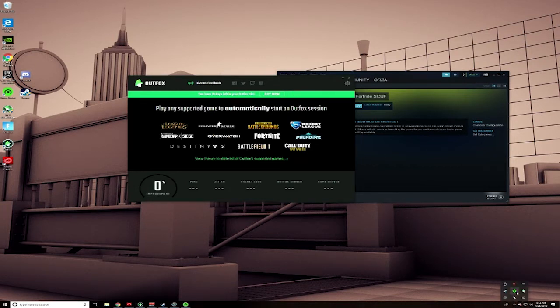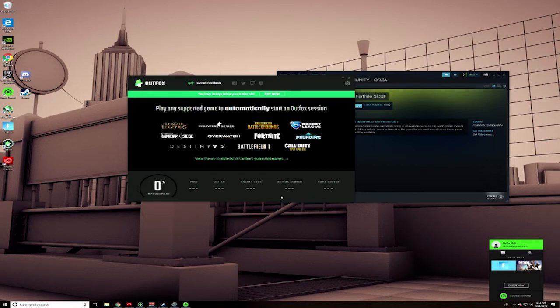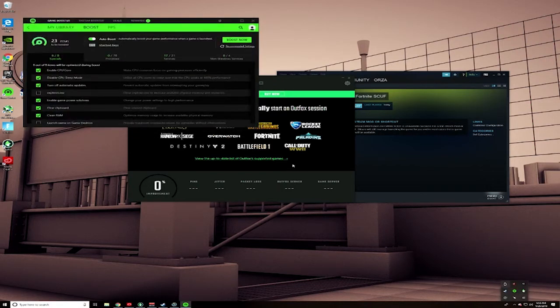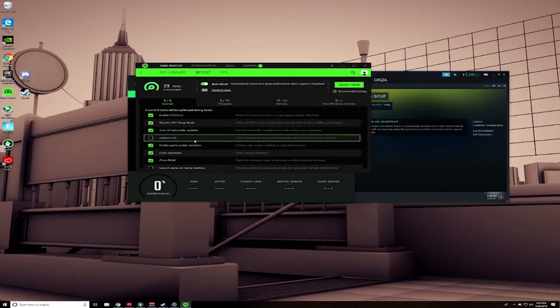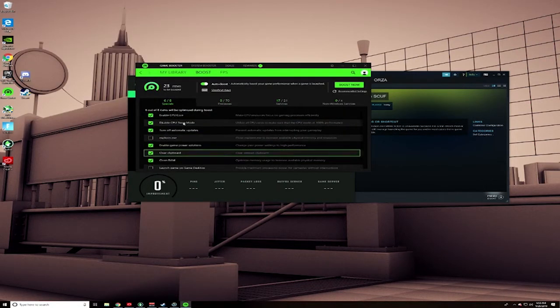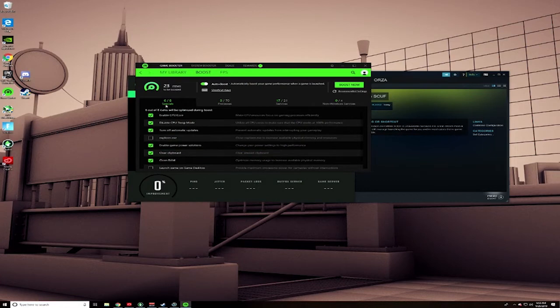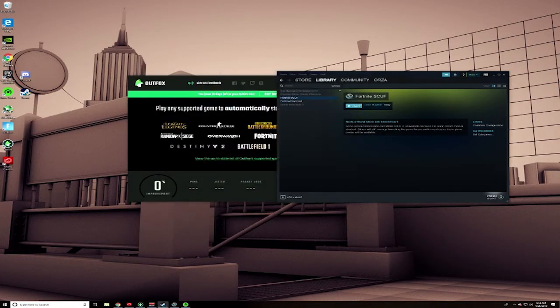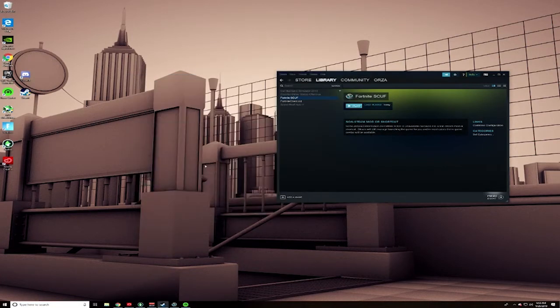Also, if you want to boost your system for a little bit higher FPS, Razer Cortex will turn off processes and enable full CPU for different game applications. Definitely check both those out, it'll help you optimize your net and your FPS.